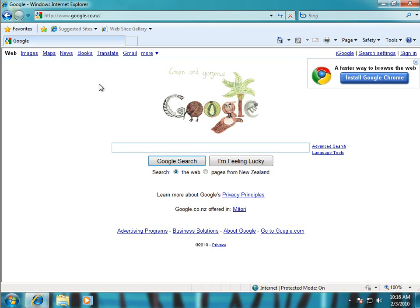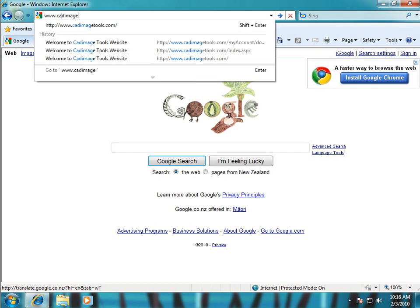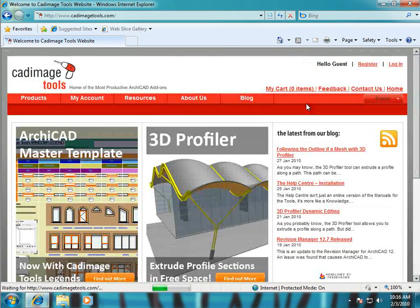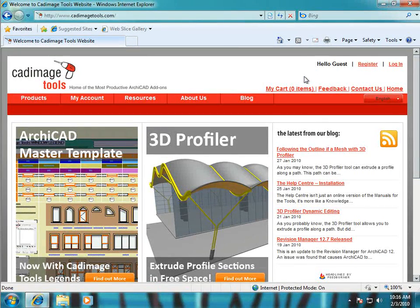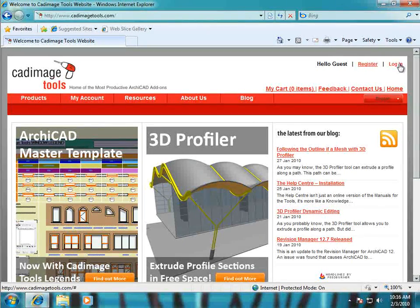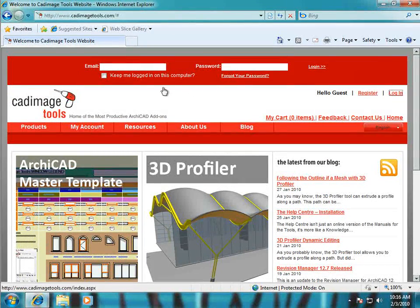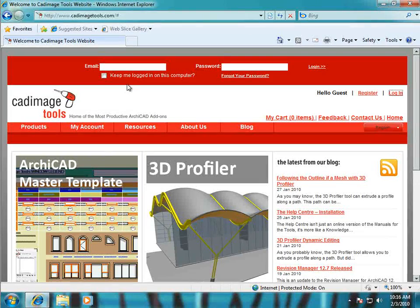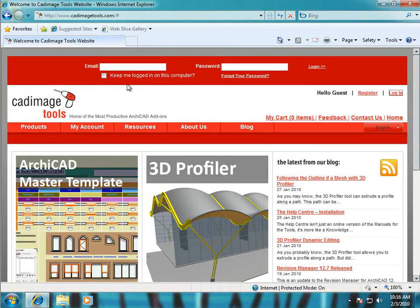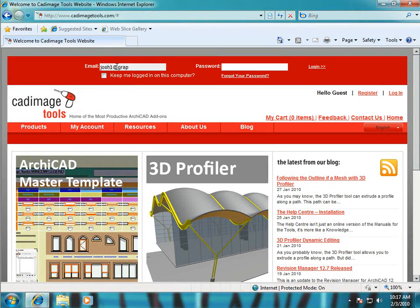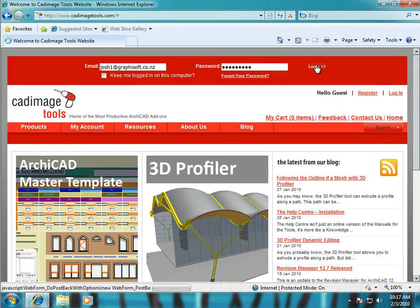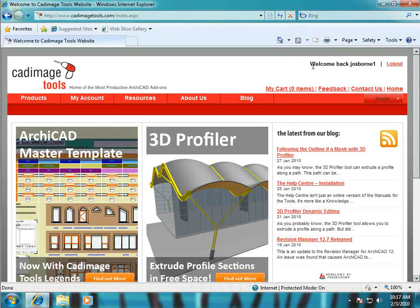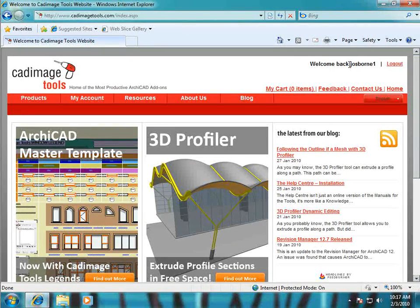So the first step is to go to our website. Once that page is loaded up just log in by clicking on the login link on the top right. If you don't have a login for our website then you can just follow the instructions in the registration video which is available from our online help. Once you've logged in successfully you'll see up in the top right it says welcome back whatever your username is.